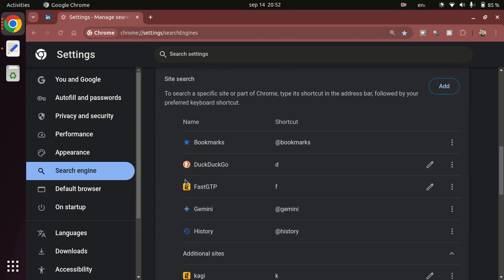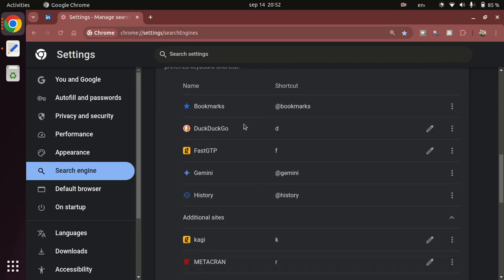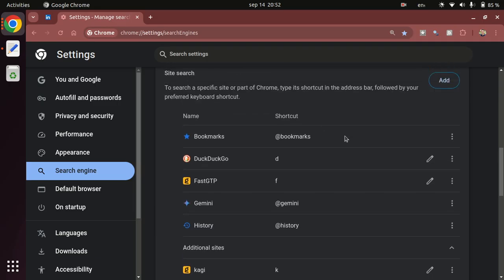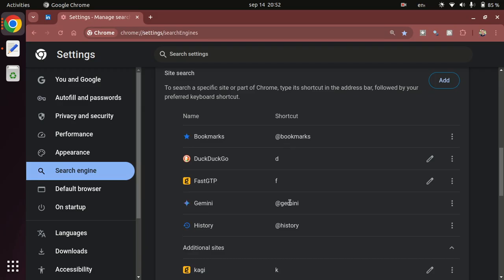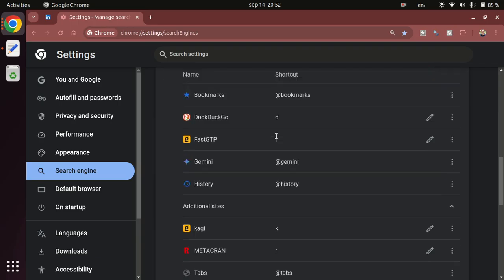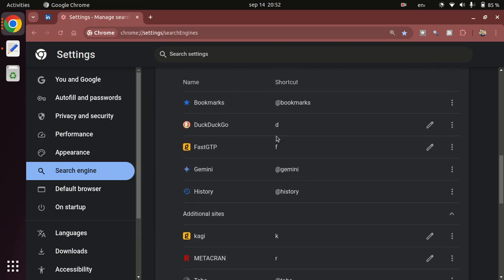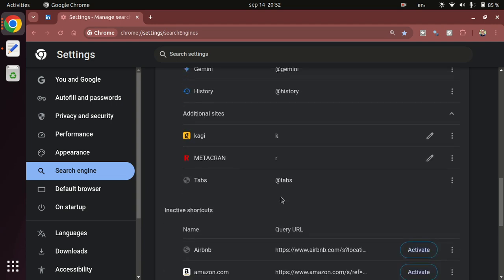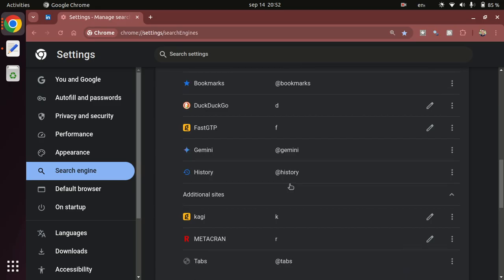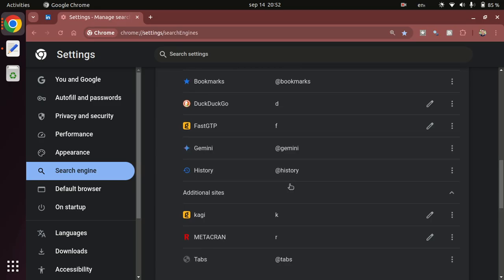The way it works is as follows. You see there are some rows in this table that have this @ symbol in the shortcut column. Those are things that come already with my web browser - I'm using Chrome. That means I can use @bookmarks, @gemini, @history, or @tabs to search specifically within those things. That's pretty cool.